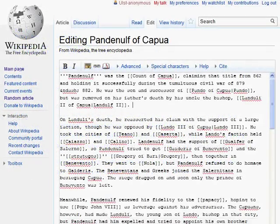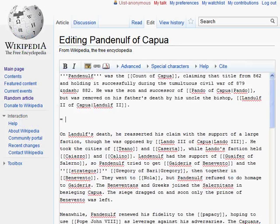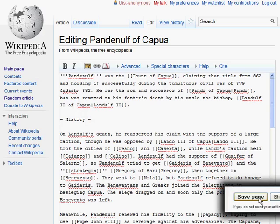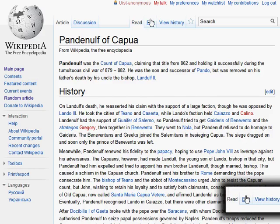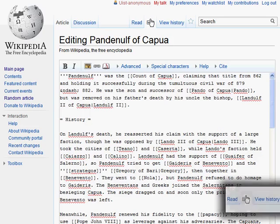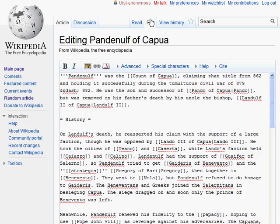Producing and editing documents using markup languages has become a familiar task for computer users. But to visualize how their changes affect the document, users typically have to render the document explicitly, check it visually, then come back to the text editor to fix possible mistakes.